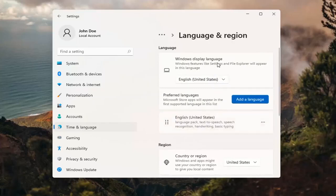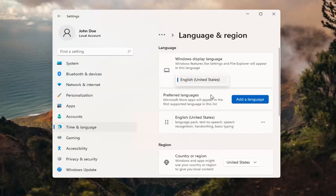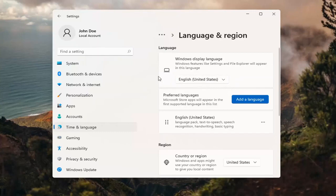So up at the top, Windows display language. If you click inside the drop down here, you can select a different language you may have installed on your computer. However, you actually do have to install a language before switching to it.